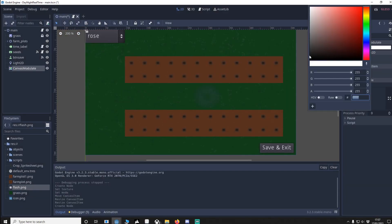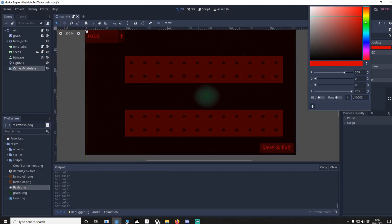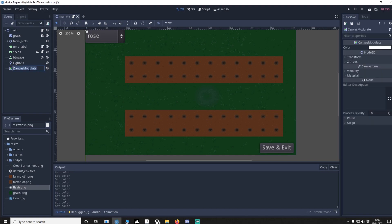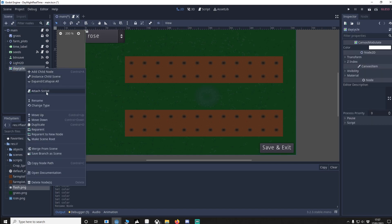And if you move the color around, you can see what happens to our screen. I'm going to change the canvas modulate to day cycle. We're going to add a script.